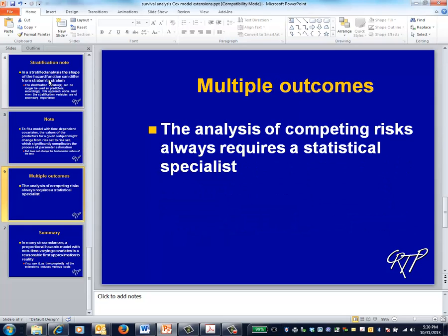If you're trying to disentangle the impact of multiple causes of death — for example, if you want to assess the impact of an intervention on cardiovascular deaths while appropriately accounting for deaths from other causes — you'll not only need to call in a statistician, but your statistician will probably need to call in a specialist. This is an area that definitely requires a specialist.